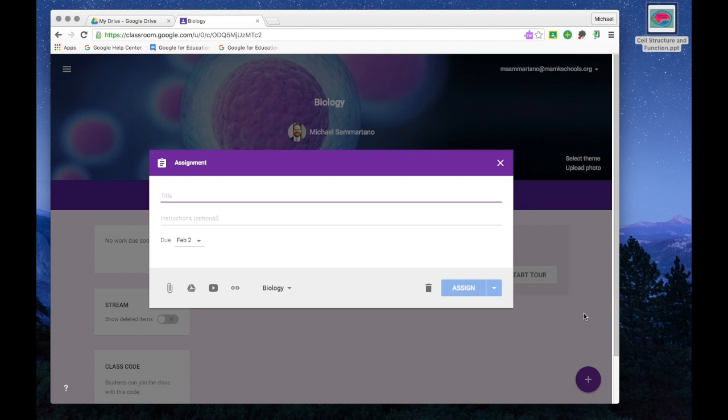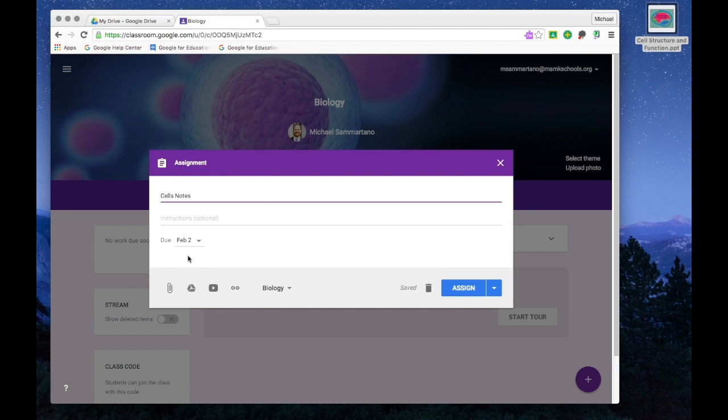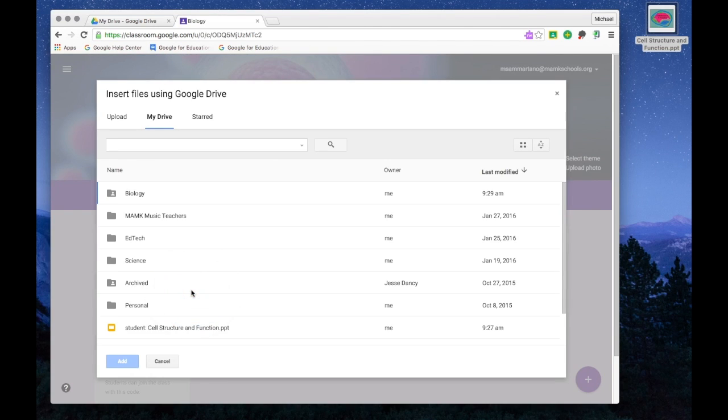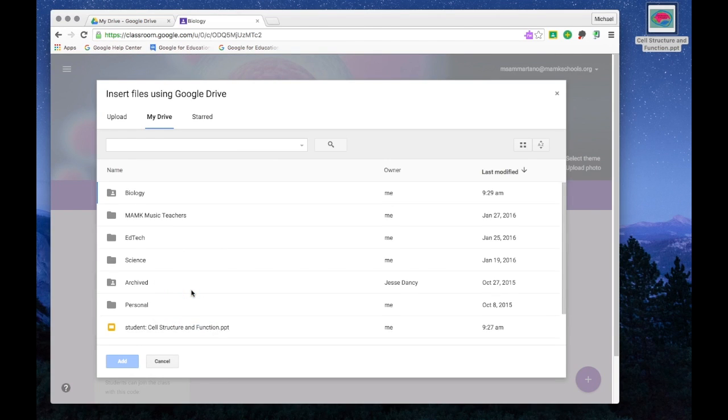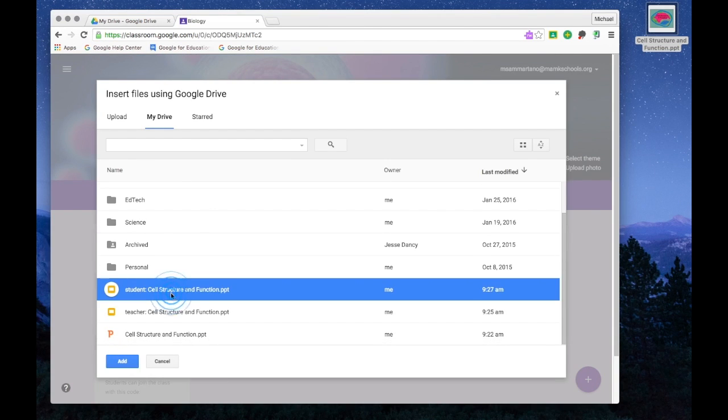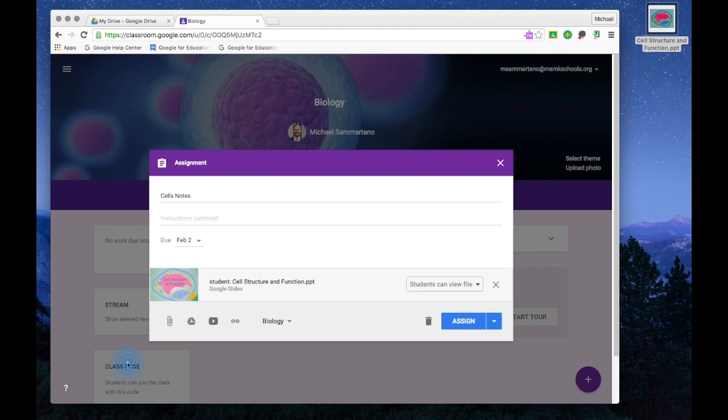Let's call it Cell Notes. And I can add a due date if I'd like. Now I'd like to attach that file. So I'm going to click on the Google Drive icon, because that's where my file is currently stored. And from the list in my drive, I'm going to select my Student Presentation and tap on Add.